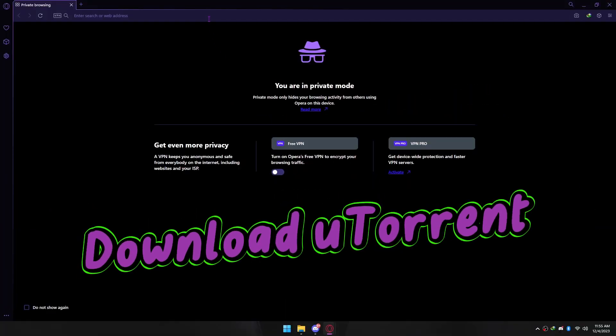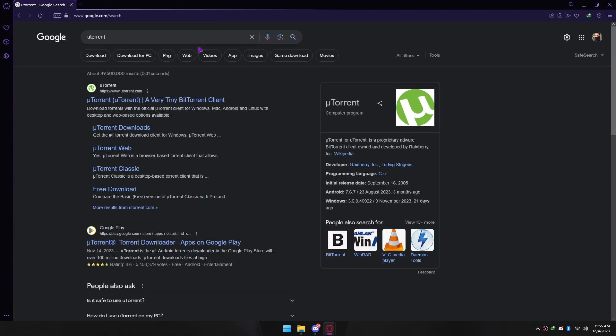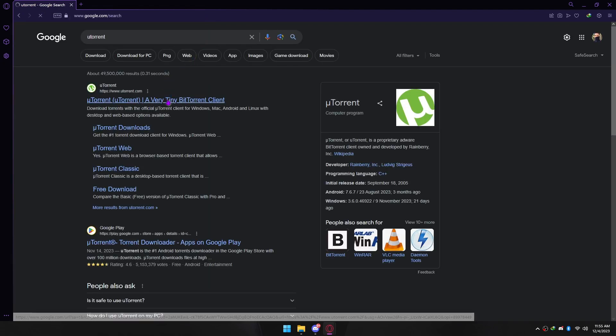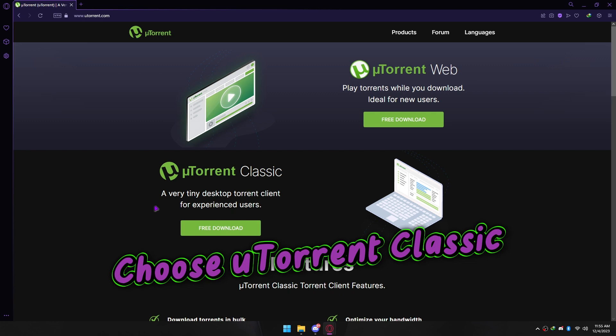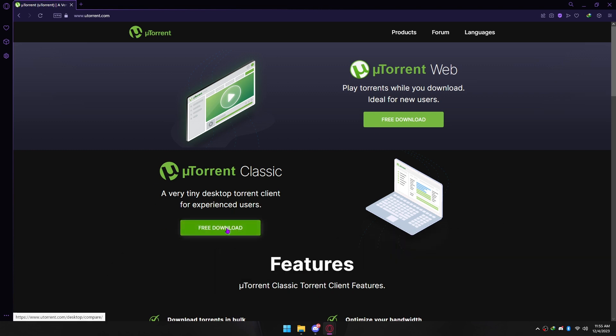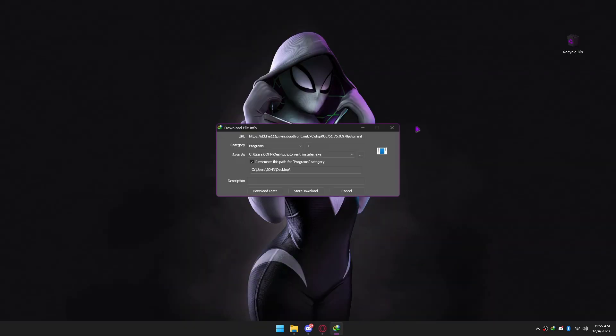Download uTorrent. Choose uTorrent Classic, then download and install.